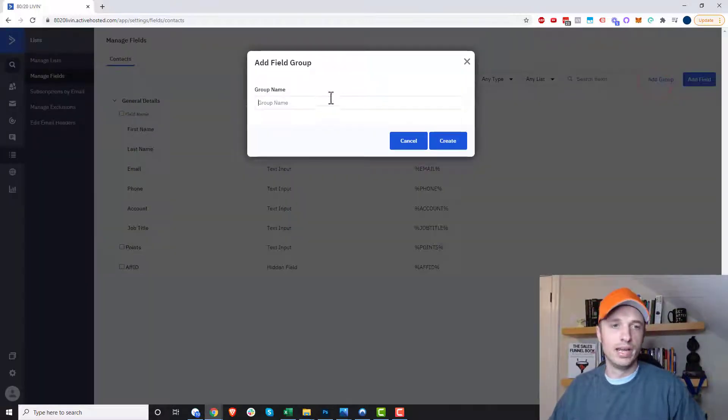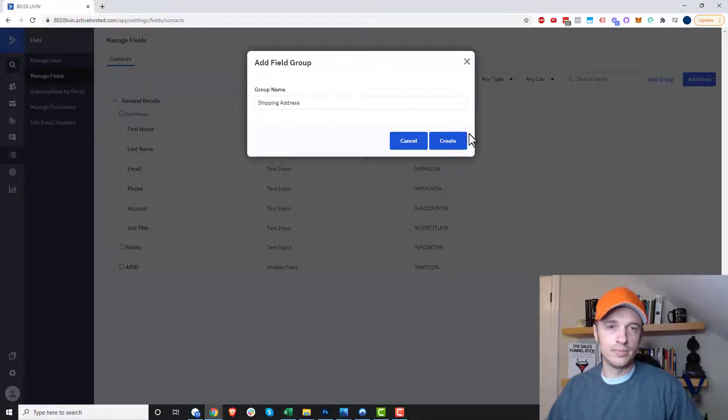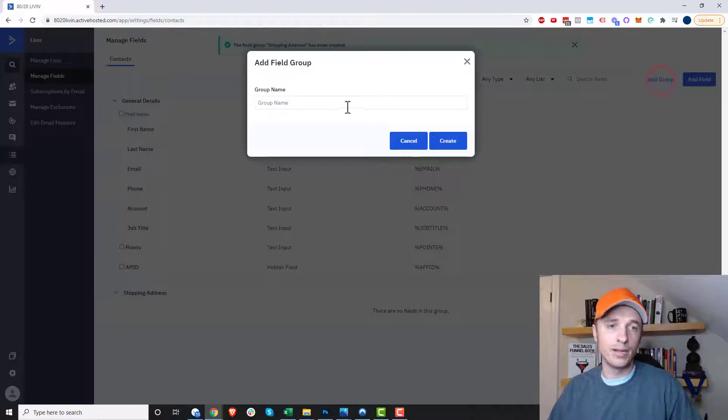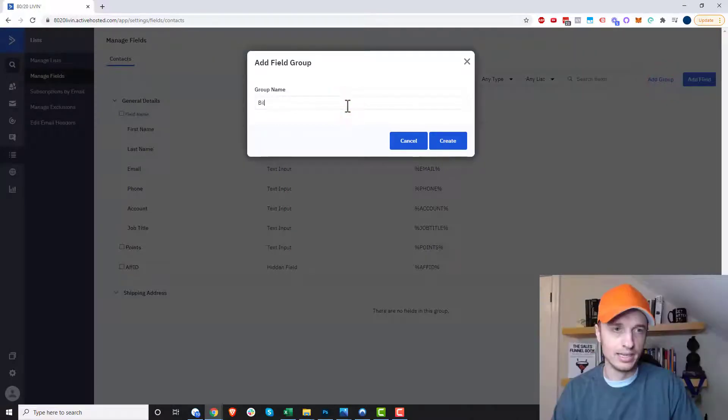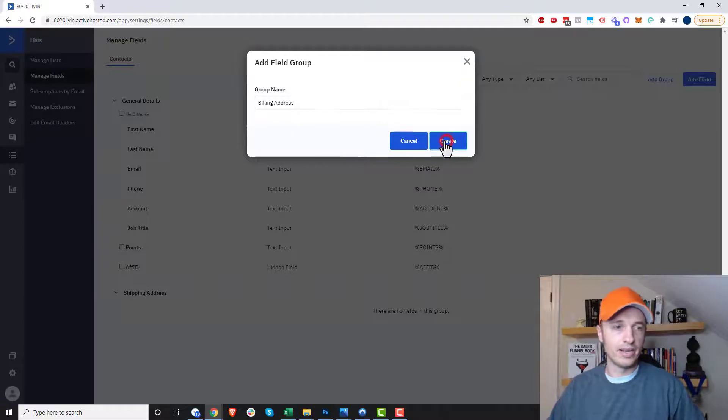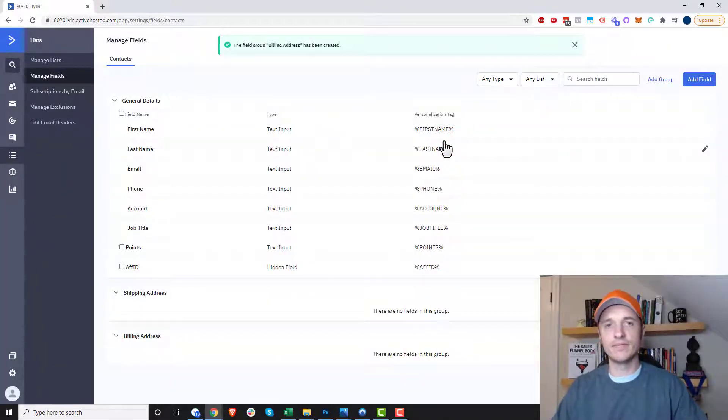So we'll do add group and it will say like shipping address. So shipping address and then maybe we'll add another group called like billing address. Billing address and create. So now we have two different groups and now we just add the custom fields to these various groups.